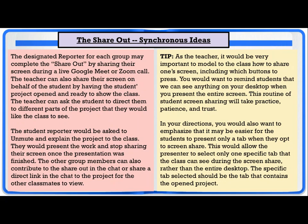When they're finished presenting, the screen sharing would stop. The other group members, instead of just sitting back, can be encouraged to share out in the chat, respond to questions from other students, or share a direct link to the project for classmates to view. A tip for teachers is to really think about modeling how to do this for the class and practicing how to share one screen — including which buttons to press — because this can be a little confusing for students. You would want to remind students that we can see anything on their desktop when they present their entire screen, so this routine of screen sharing will take practice, patience, and trust.